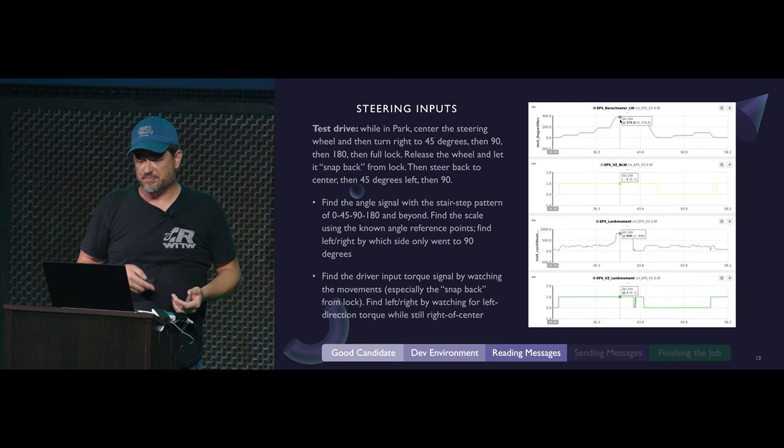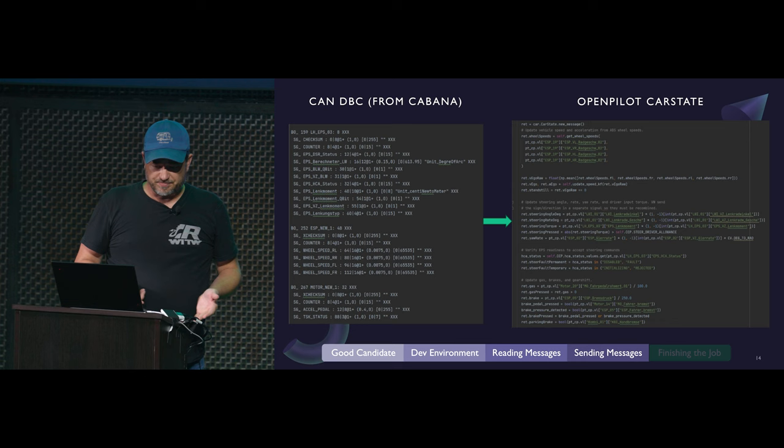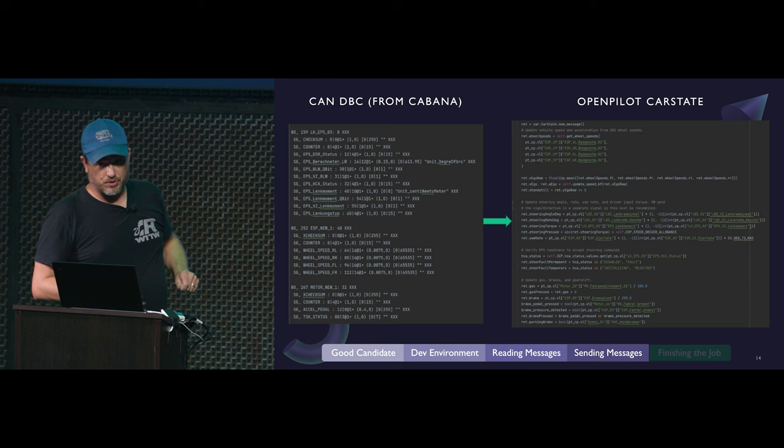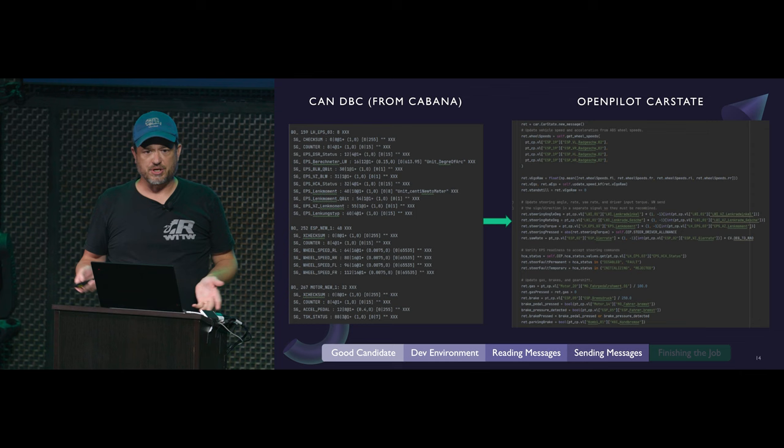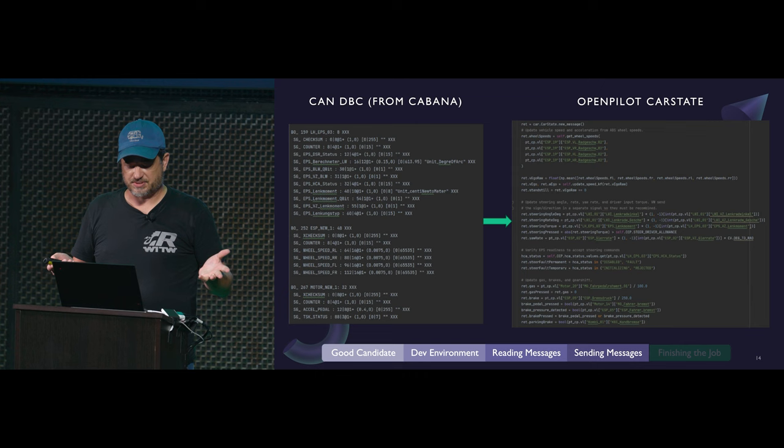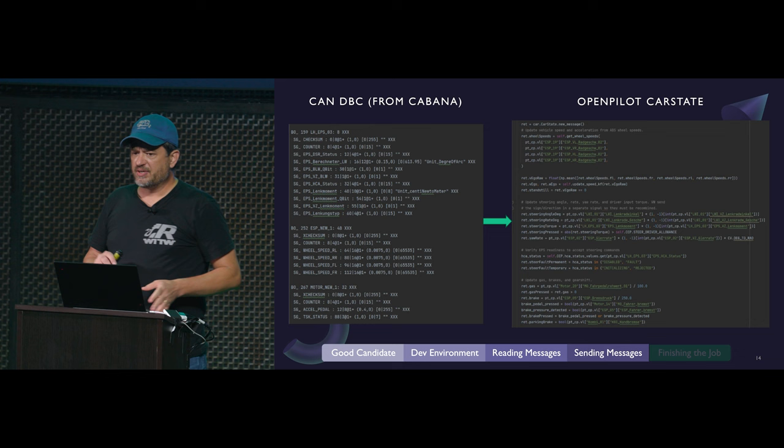So we take that, plug it in with Cabana, and that outputs a DBC which goes into an OpenPilot car state and tells OpenPilot everything it needs to know about what your car is doing - how fast you're going, where the wheel is, et cetera. There's a lot more signals you'll need to hunt down eventually, but those examples should show you how to use Cabana.